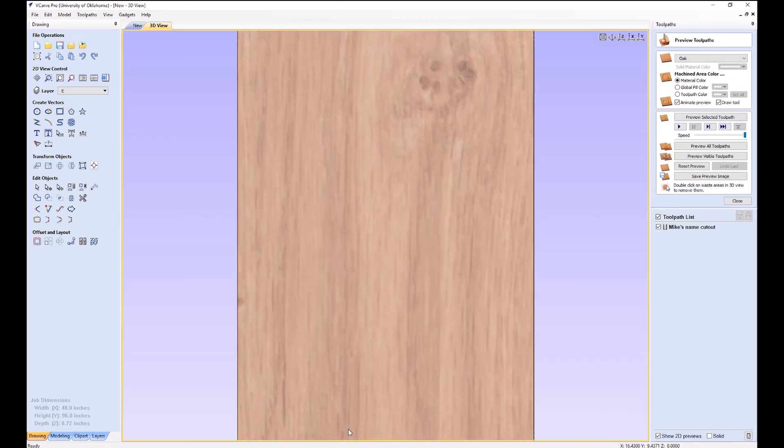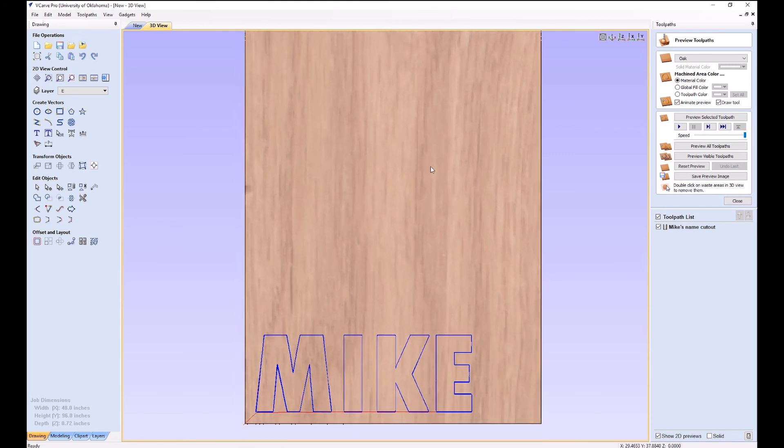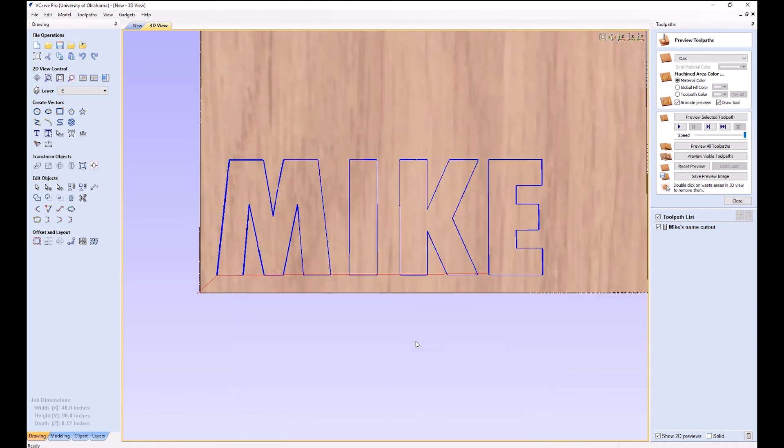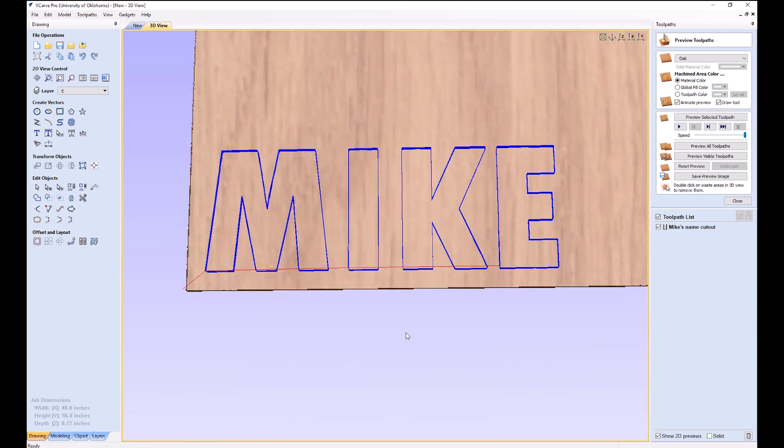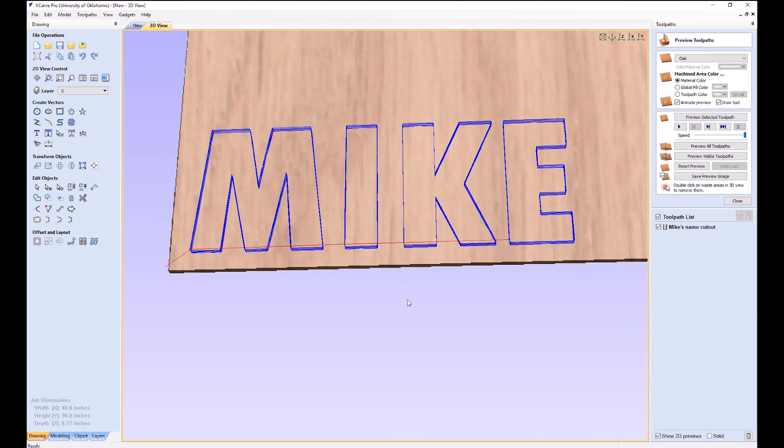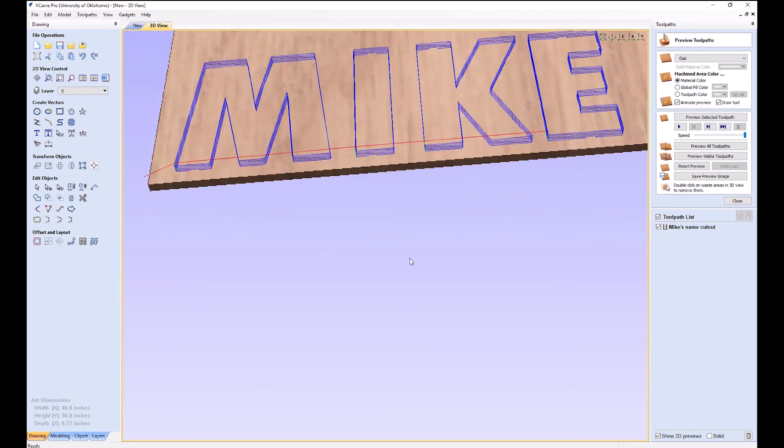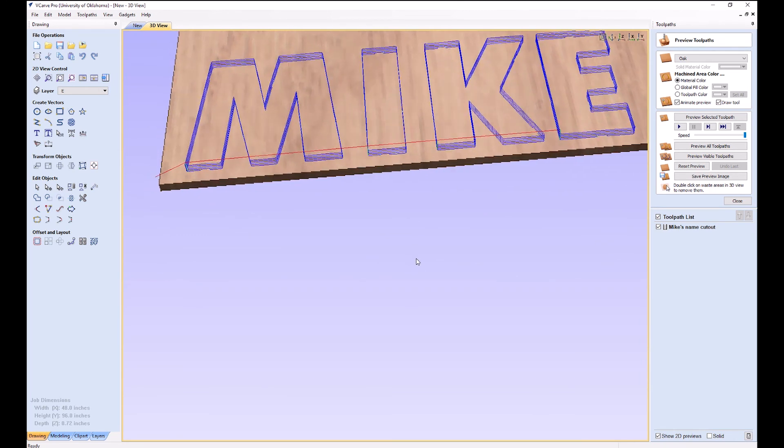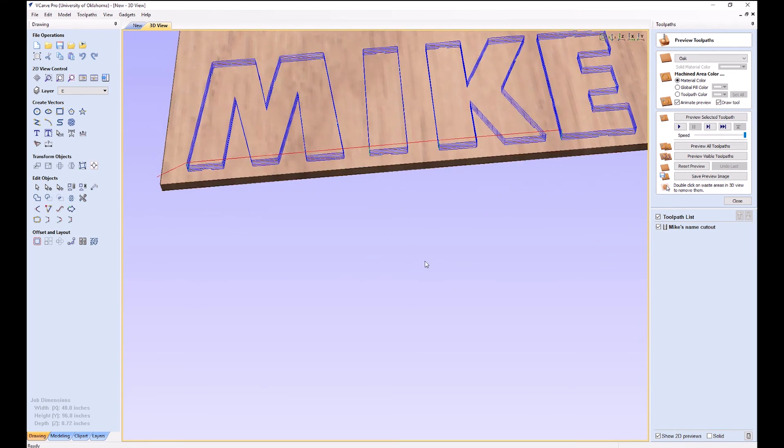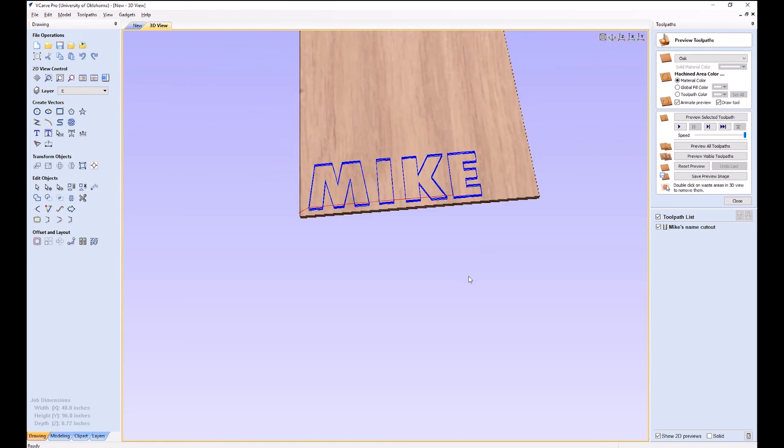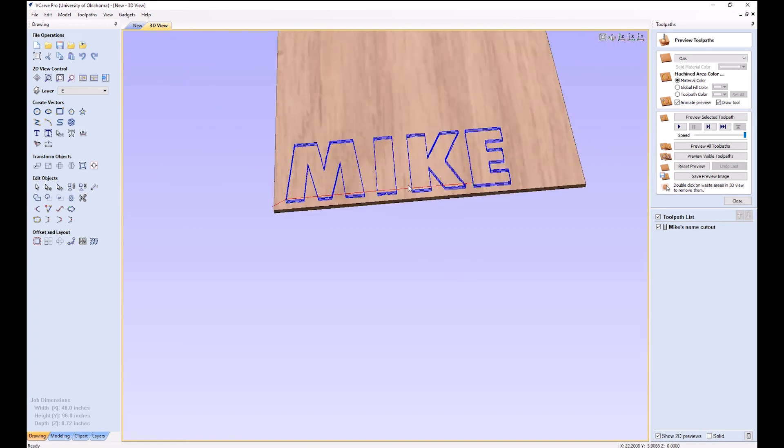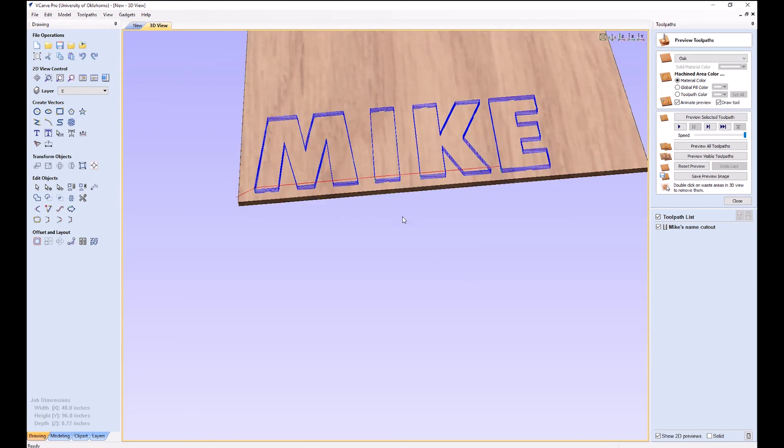Now here we can see a simulation. I'm going to zoom in and drag this back up. Shift, control, drag, click, all that stuff. You'll get used to it. It's kind of not the same as some of the other programs we use, but you can see the little toolpaths it's going to do. It's going to do six passes, it said.